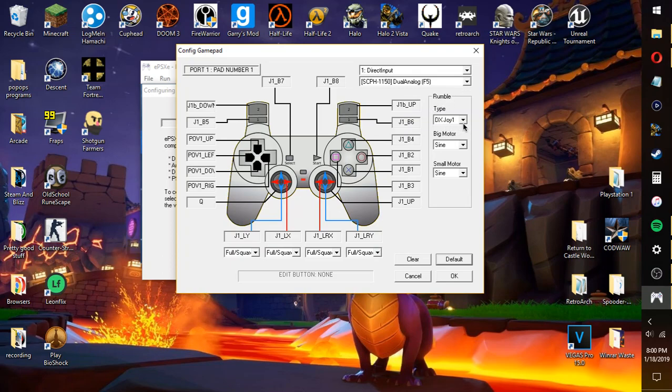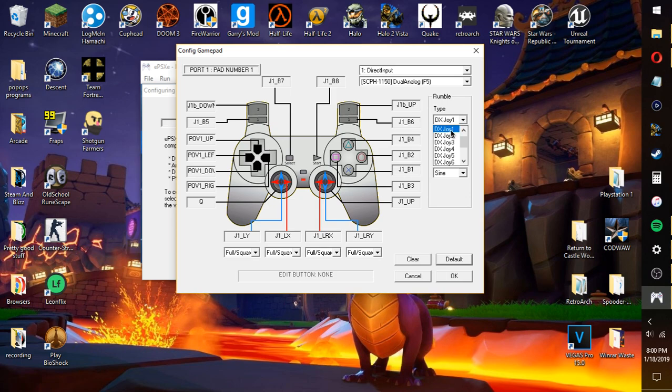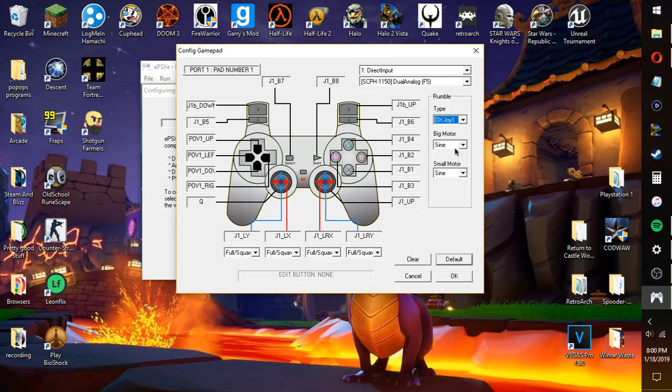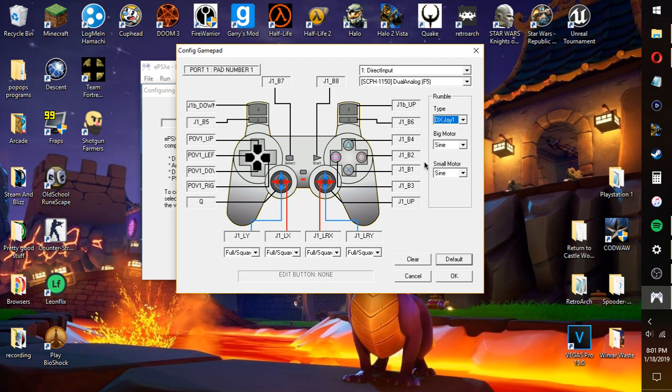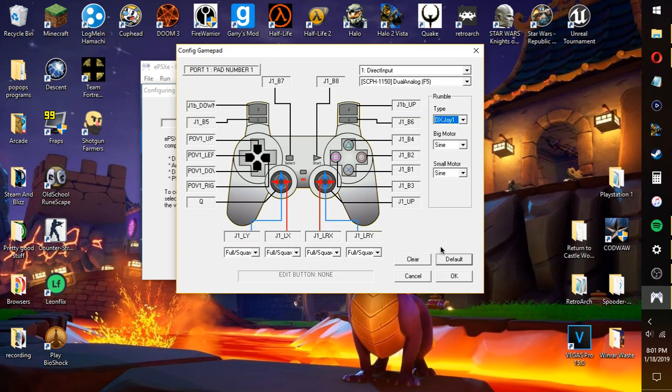And for this, you want to use dual analog. This is extremely crucial in order for a controller to work. And here, you want to use type DXJoy1 for your rumble. Or, and for motors, you want to use sine and sine. You could use joystick 1. It vibrates your controller. You could try something else if it doesn't work for you. It's completely up to you if you don't want rumble or not.